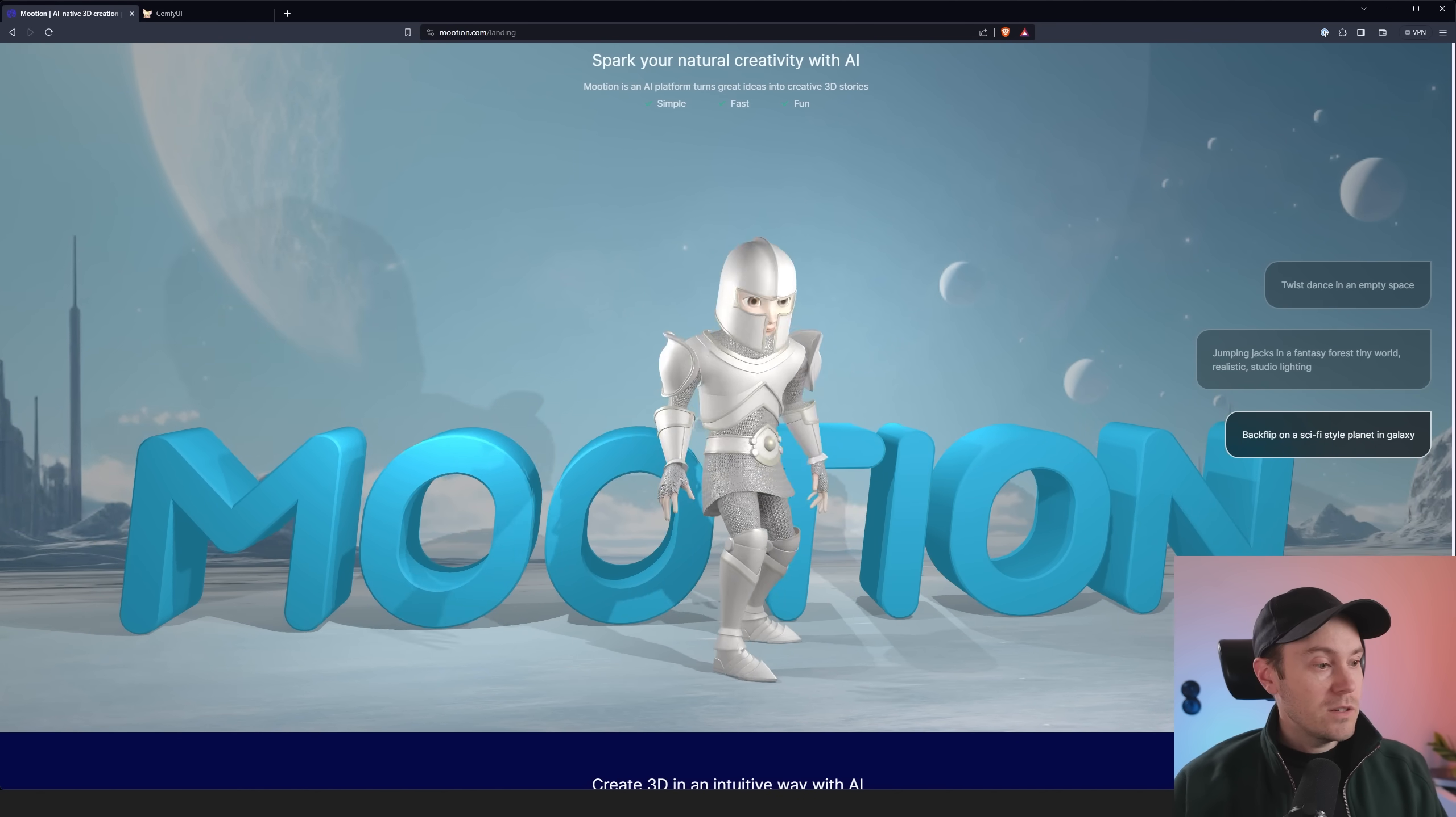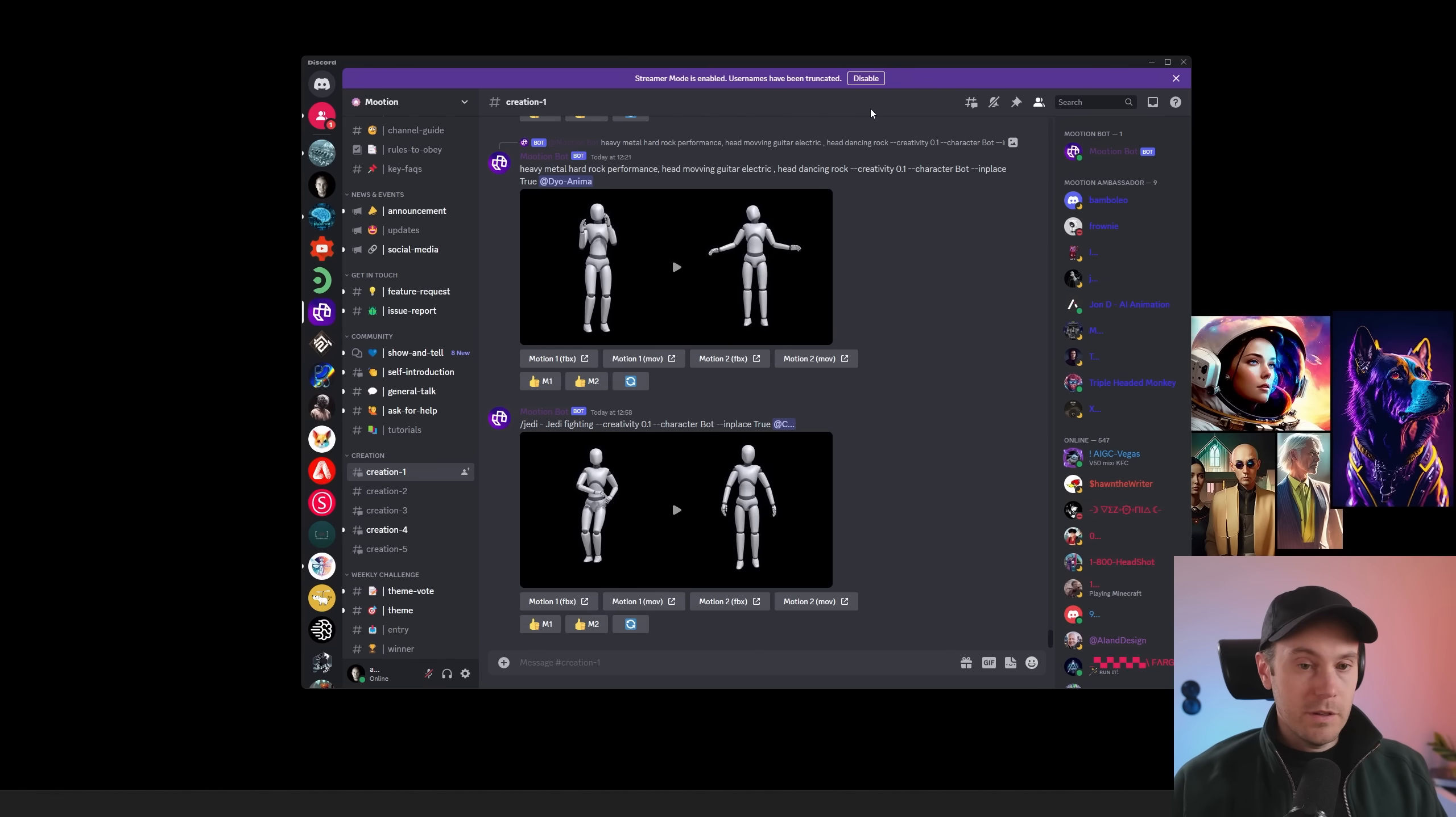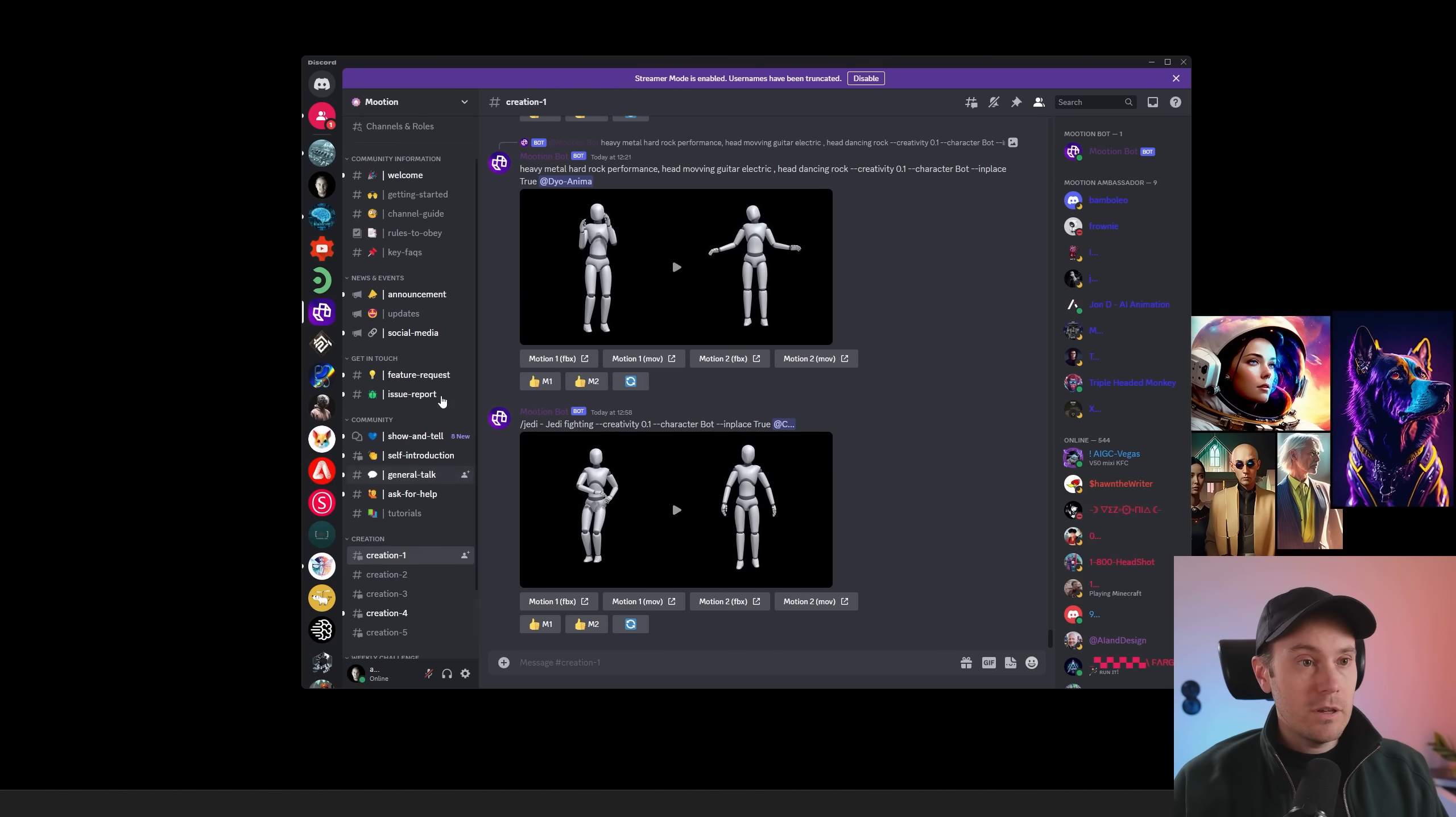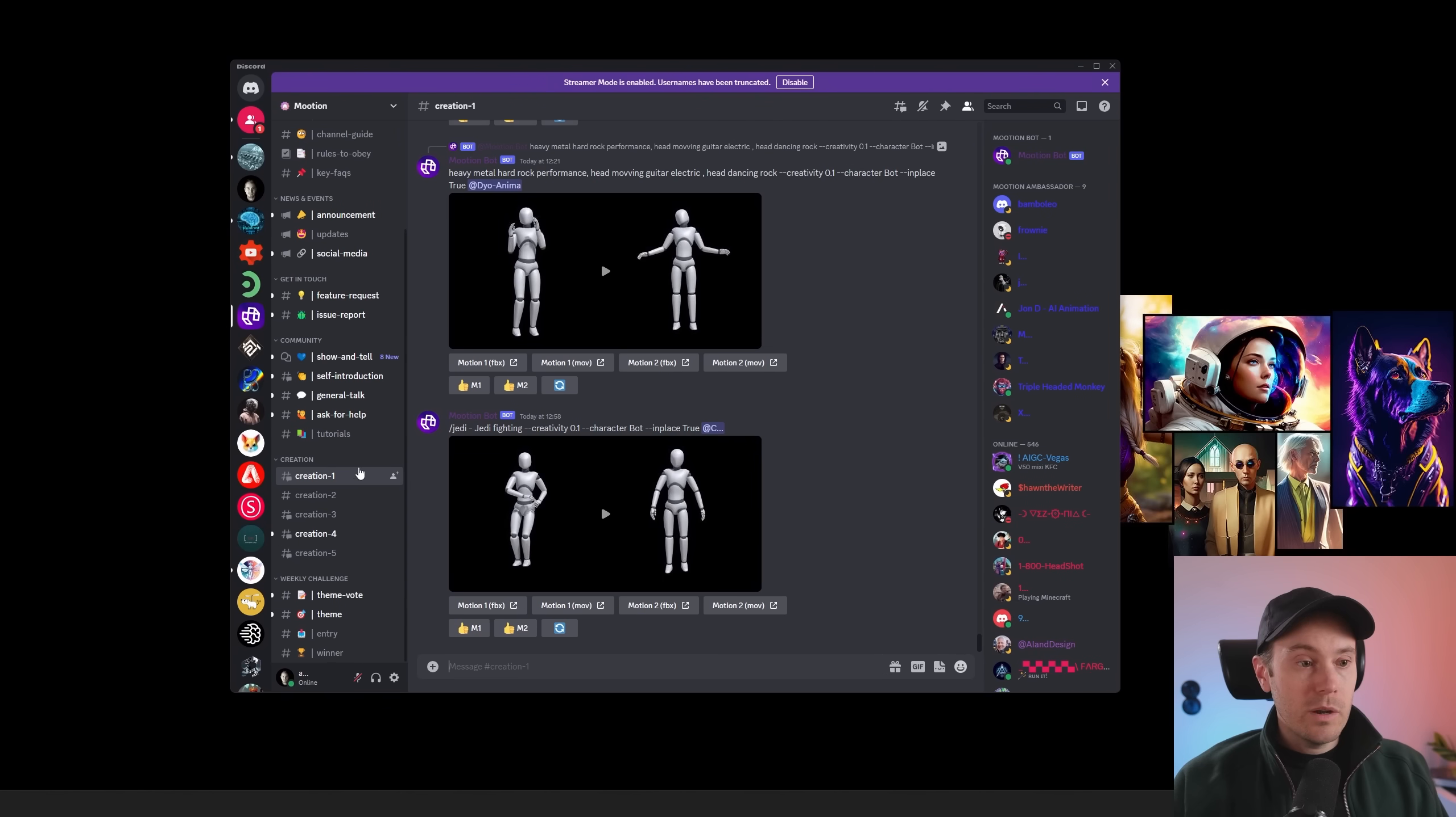What you're going to need for this is you're going to need to go into their Discord. I'm going to link that in the description below. Just go there, click the invite link. All this is free to use. Now they have paid options, but you don't need to use them. You get a lot of credits with the free plan. You don't even need to sign up. What you do is you have a lot of channels here. You need to check the ones that are called Creation.